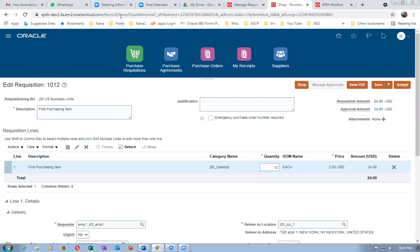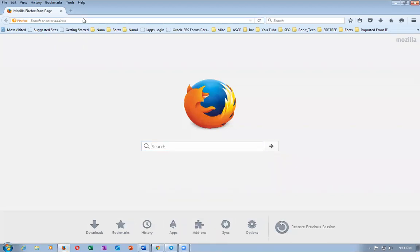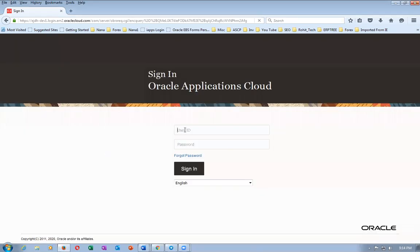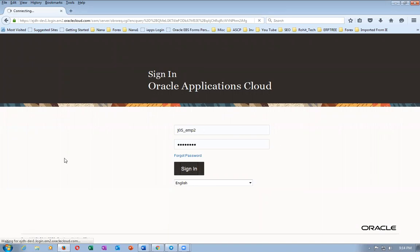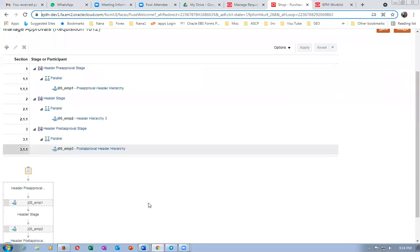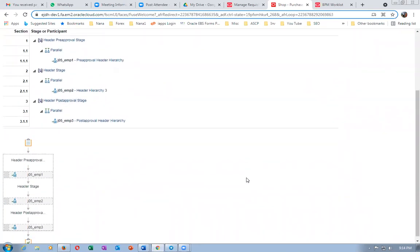I'll also open the second employee. I'll copy the URL, open my Mozilla browser, and log in with emp2: J05 emp2. Now it's showing all three: Header Pre-Approval emp1, Header Stage emp2, and Header Post-Approval emp3 — all are coming.